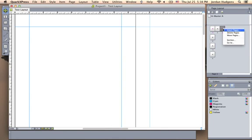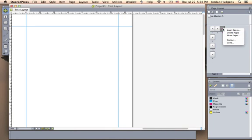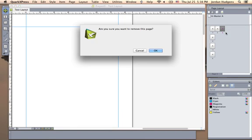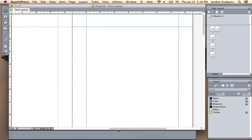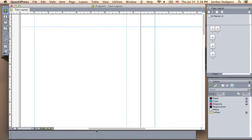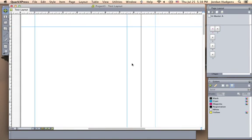To get rid of a page, just click on it, then right click, click delete page, hit OK, and that page is gone. So Quark is very easy in terms of navigation. I actually like it a lot better than other word processors.